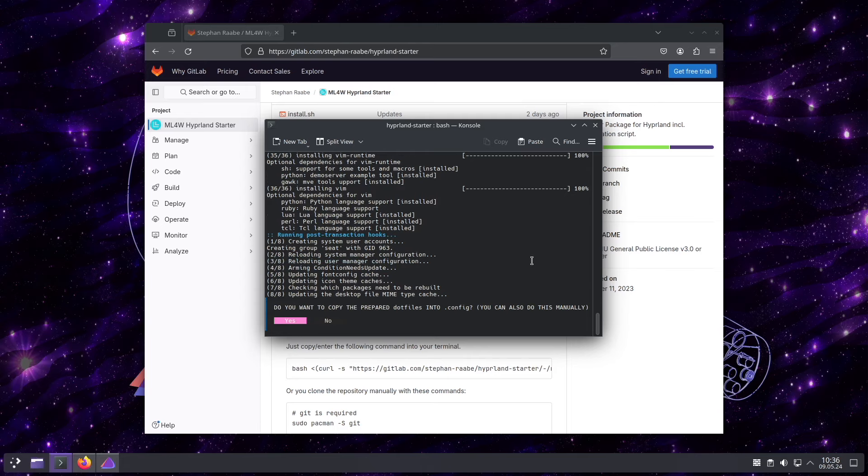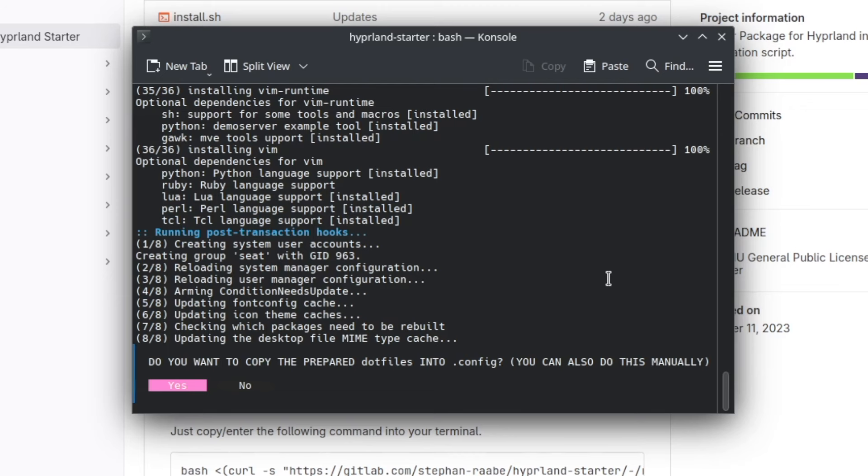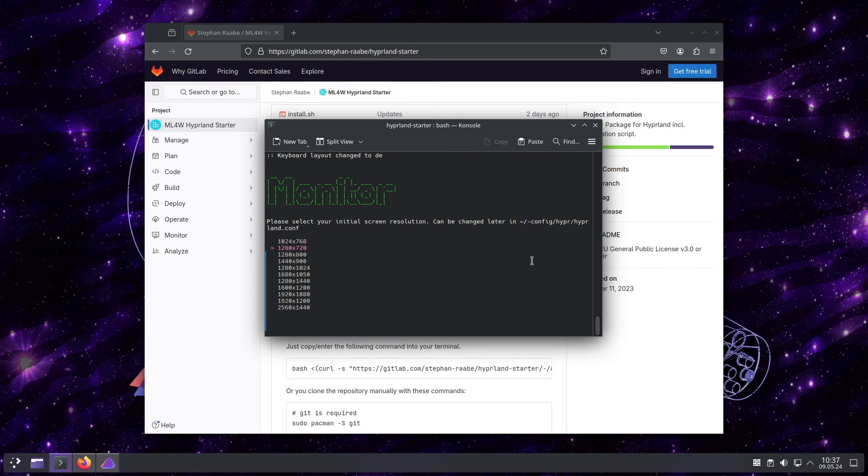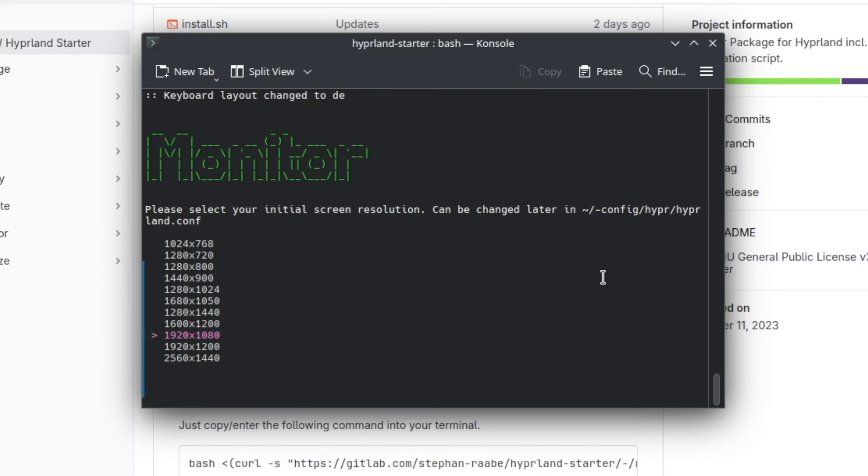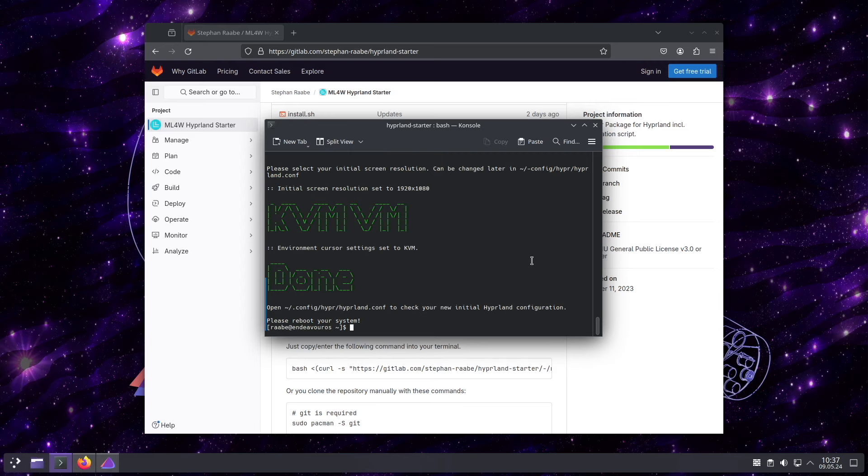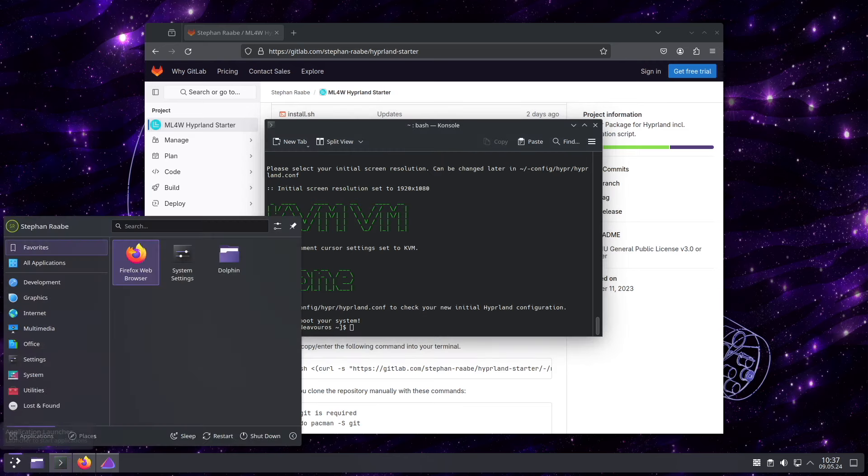Now the script asks me to copy the prepared dotfiles into the .config folder. Of course I want to do this. Then I set the keyboard layout and I choose the initial screen resolution of 1920 to 1080. The script has detected that I run the installer in a virtual machine. That's why I accept this with yes. And that's it. So let's restart the system again.